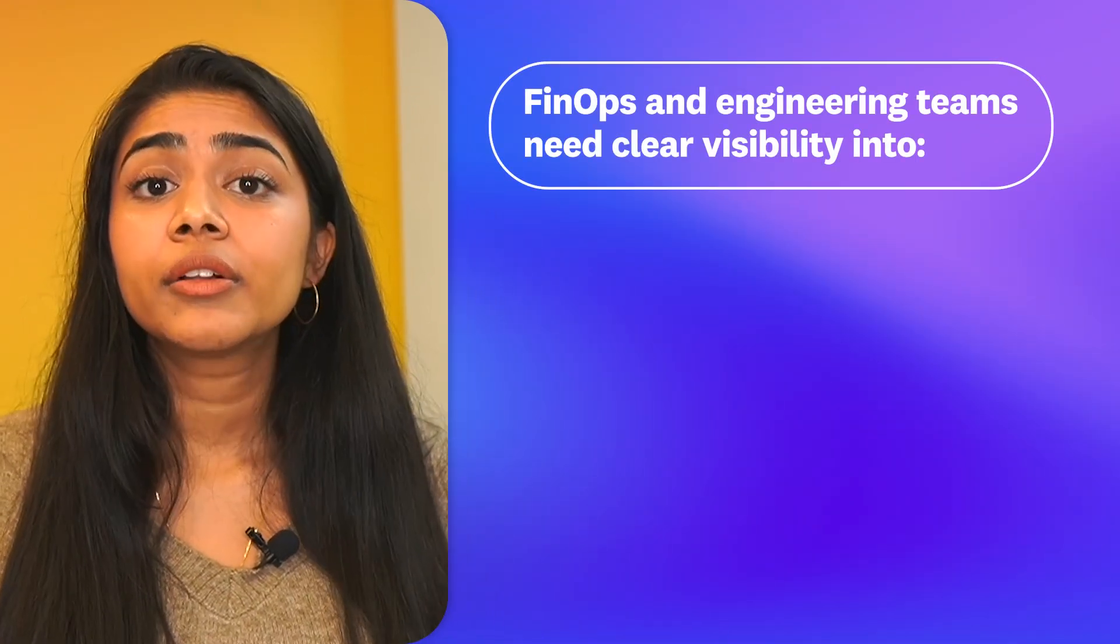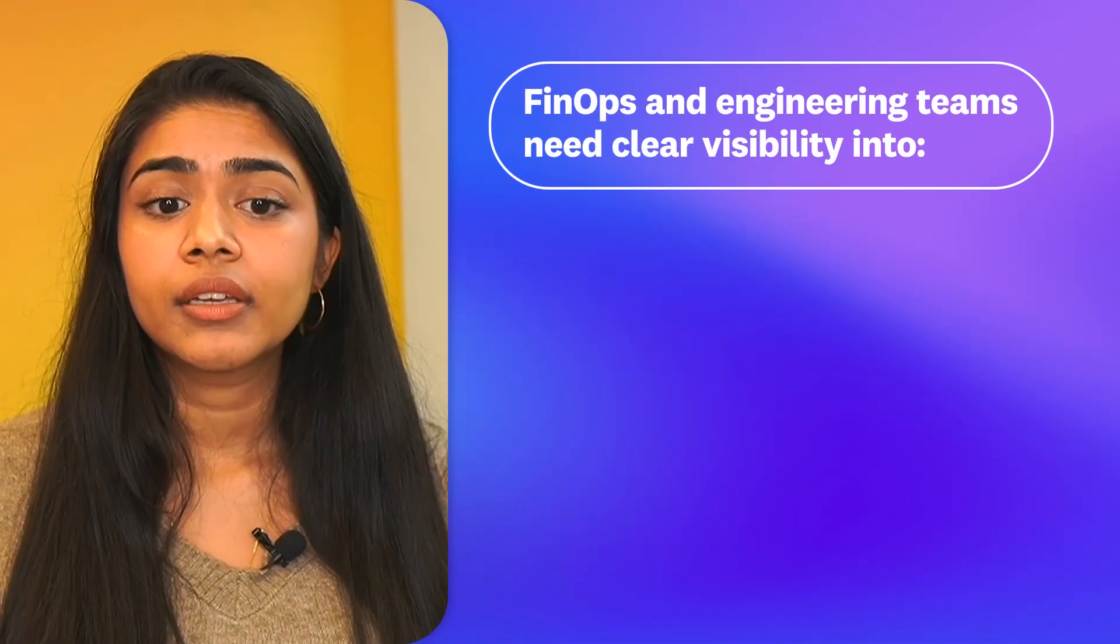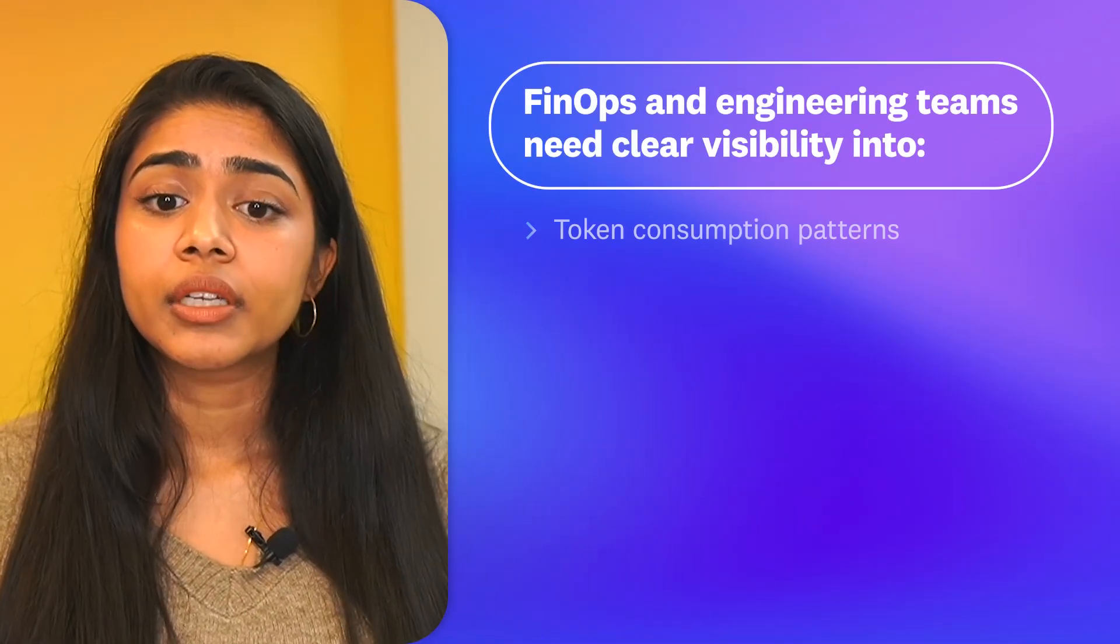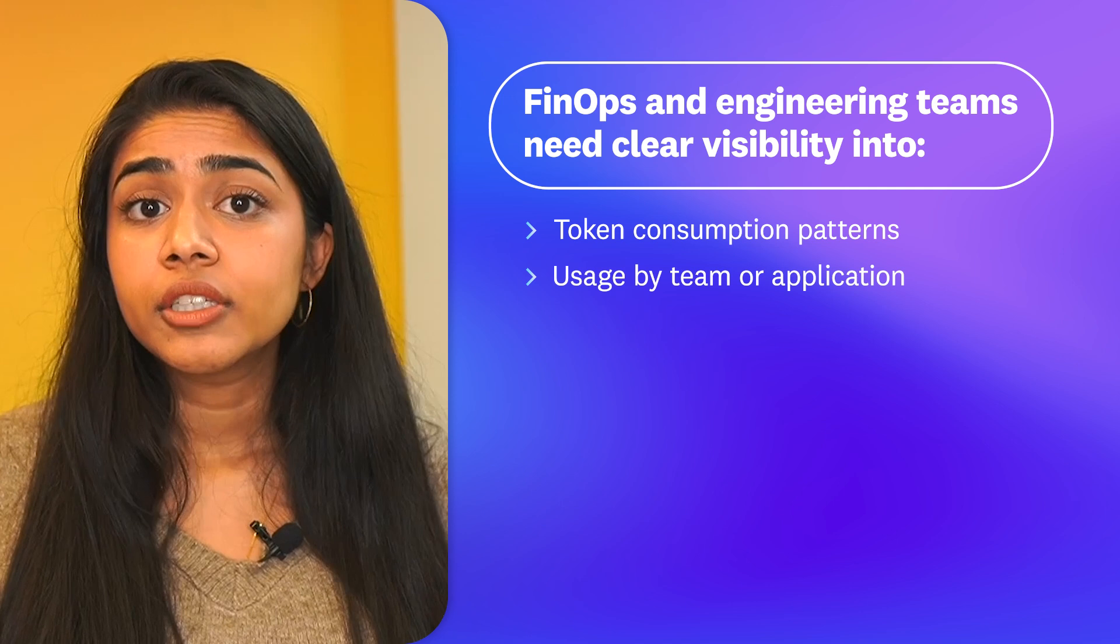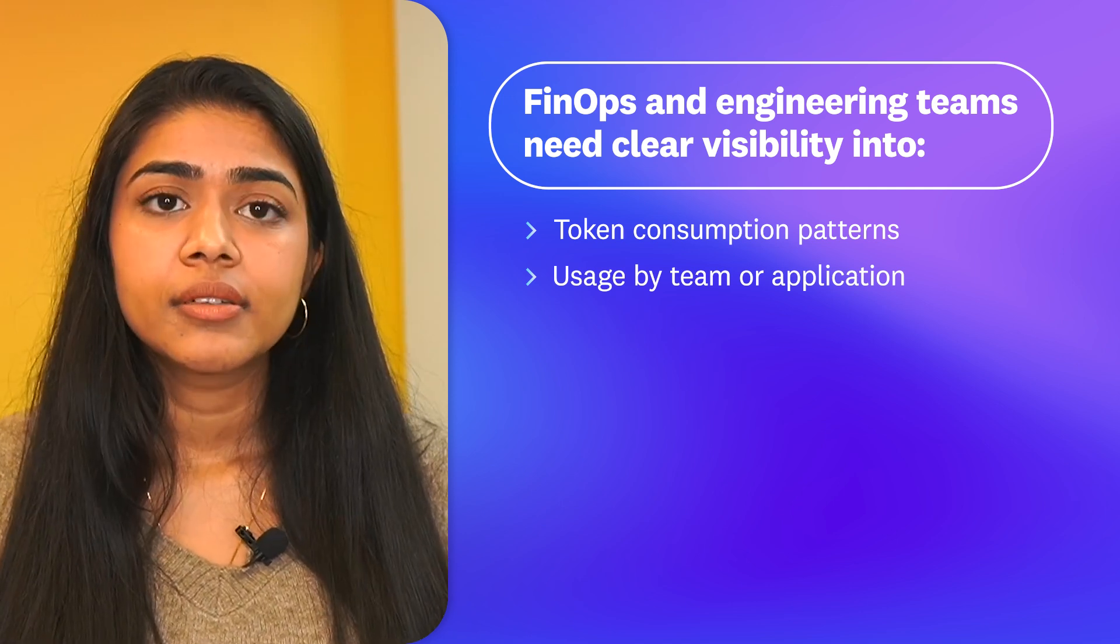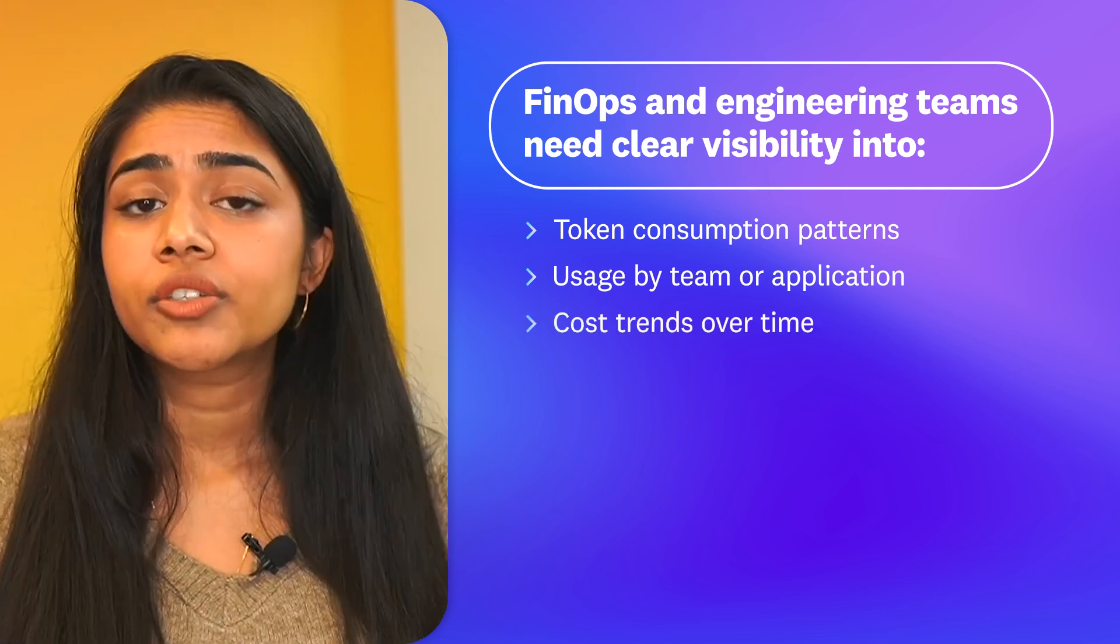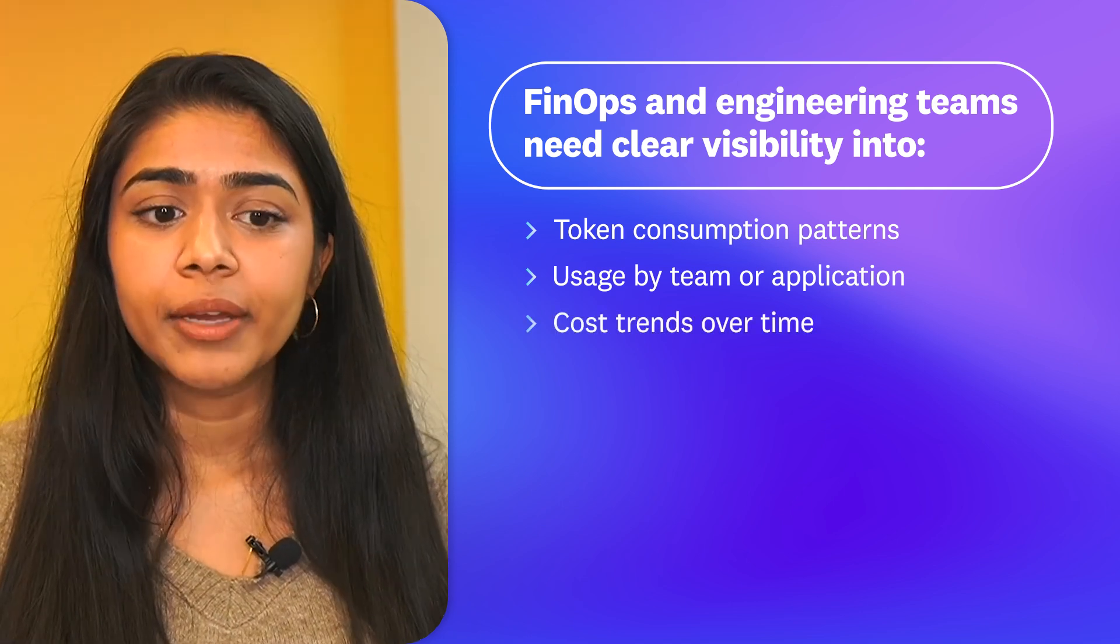Hi, I'm Natasha, a product manager at Datadog. Organizations are increasingly relying on LLM providers like OpenAI to improve their data analysis, customer support, and more, which is leading to rapid growth in token usage and therefore costs. So that their FinOps and engineering teams can prevent unexpected spikes and optimize OpenAI usage, they need clear visibility into token consumption patterns, usage by team and applications, and cost trends over time.